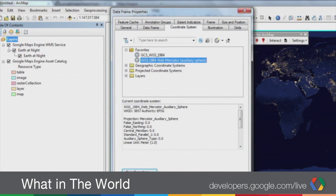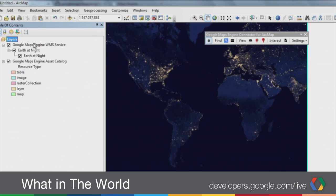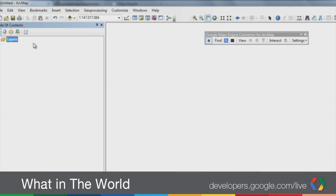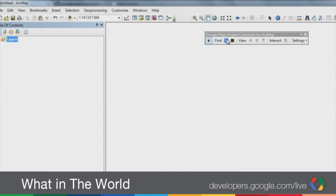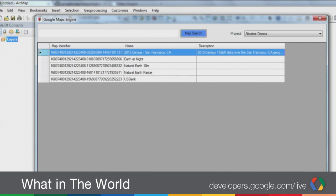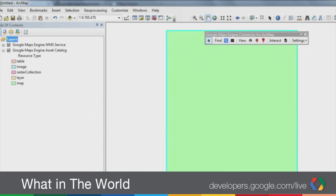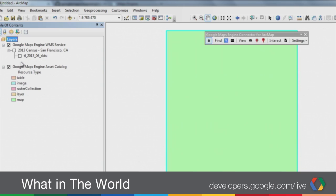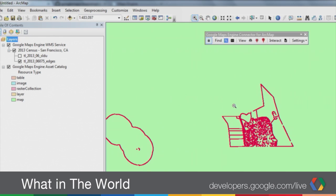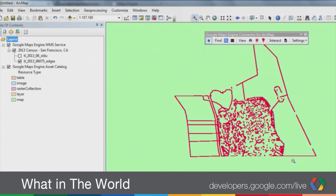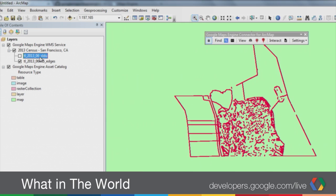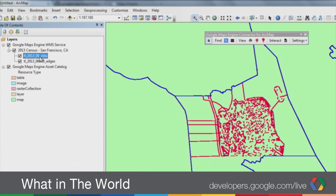Let me add a Google Maps Engine map that contains vector data as well. To do that, I'm going to change the projection of my map to Web Mercator to align with the Google Maps Engine projections. If I go back to the search dialog, I published some census data for San Francisco. If I add this census map and turn on the census WMS layers, you'll see that in the San Francisco area there is some road data as well as some congressional boundaries.